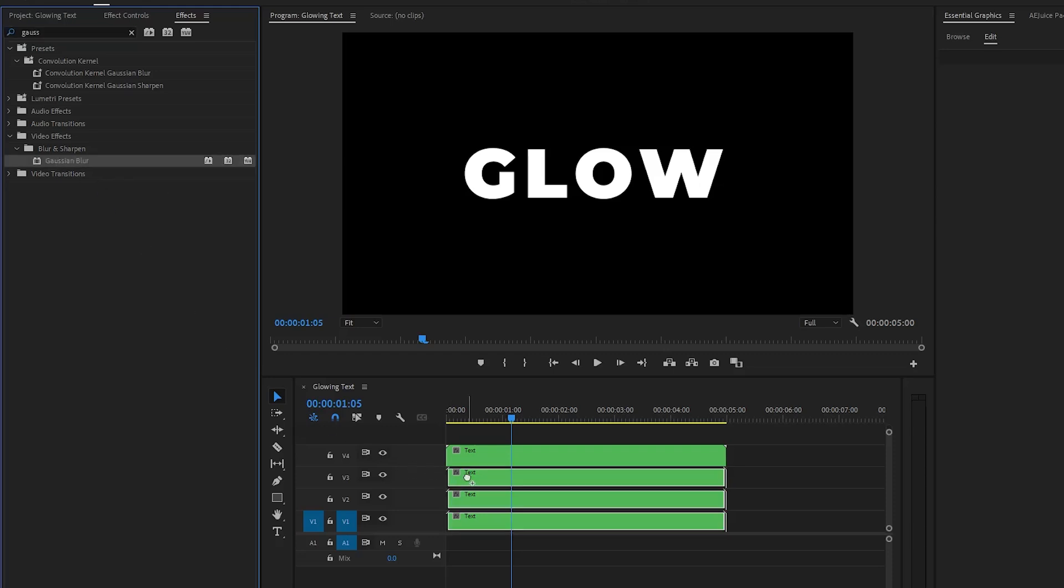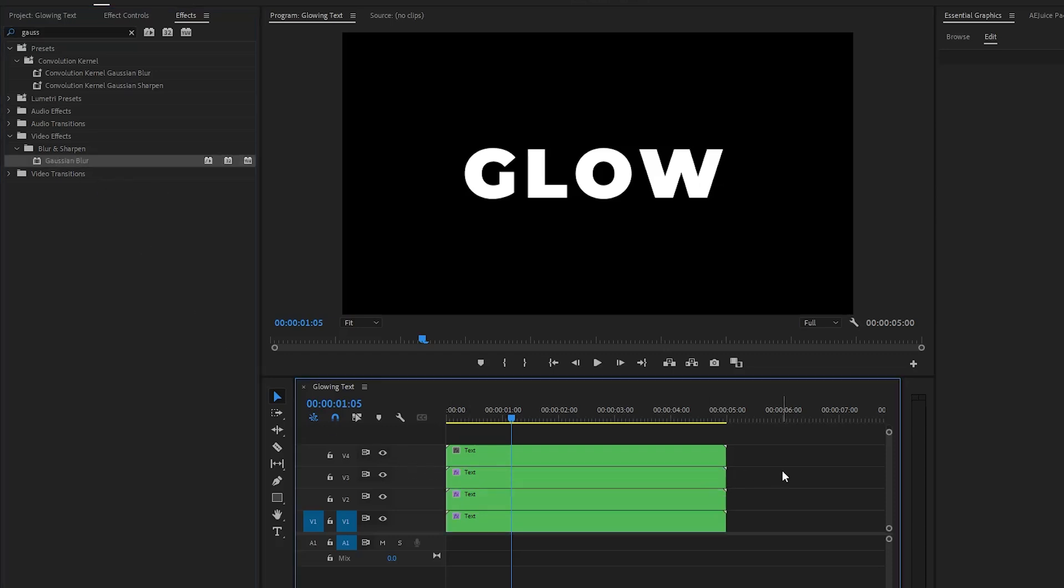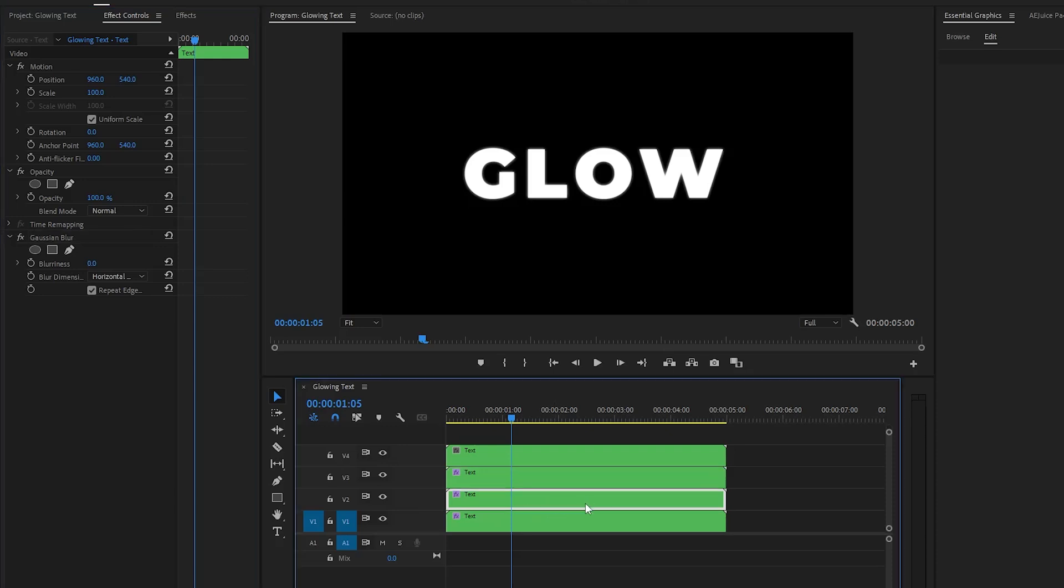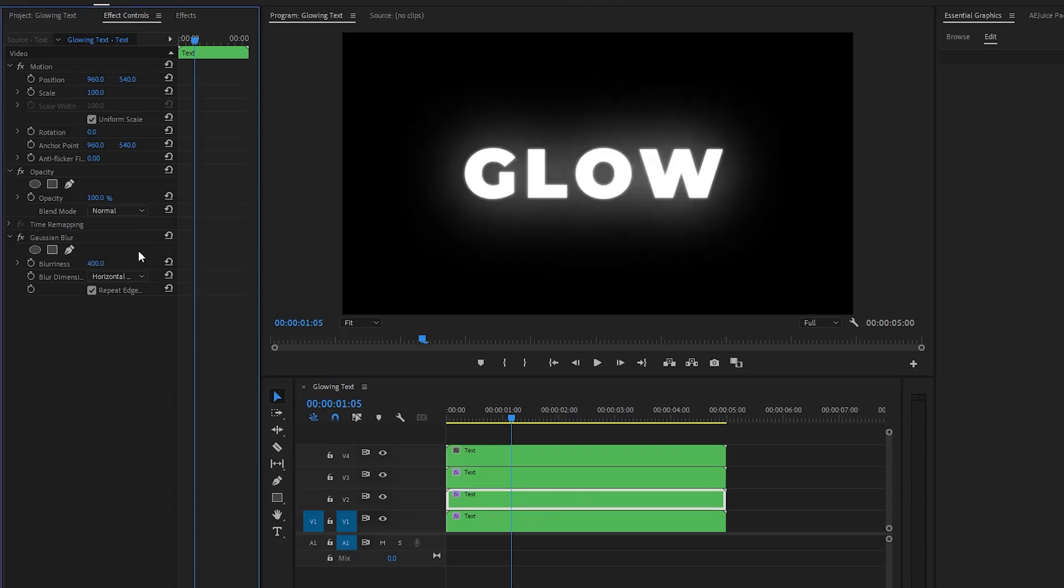In the next step, let's select the second text layer and move over to the Effect Controls panel. From the Gaussian Blur effect, we have to make the blurriness value around 20. In the next step, let's select the third layer and now we have to make the blurriness value around 400. Now you can see on the program monitor a wider glow has been added around the text.